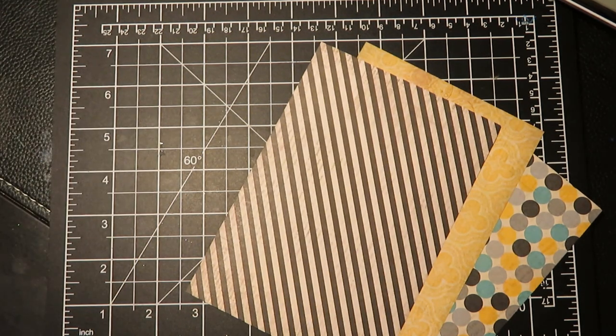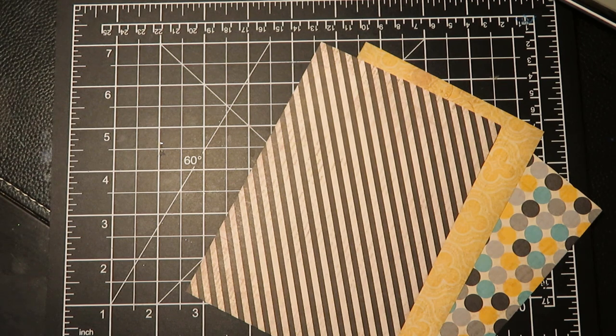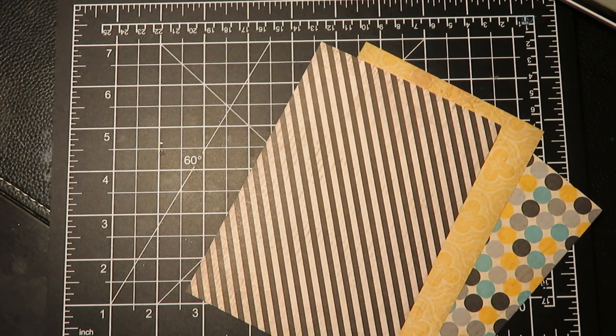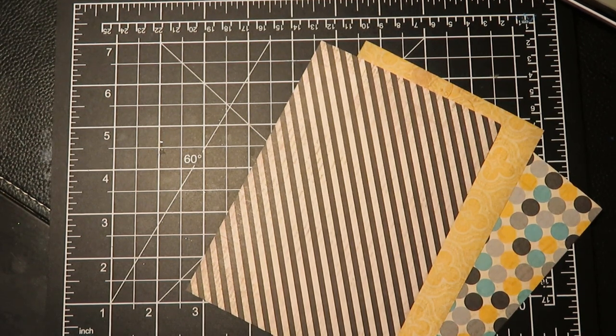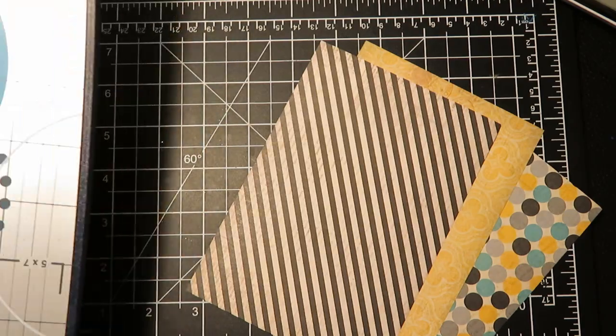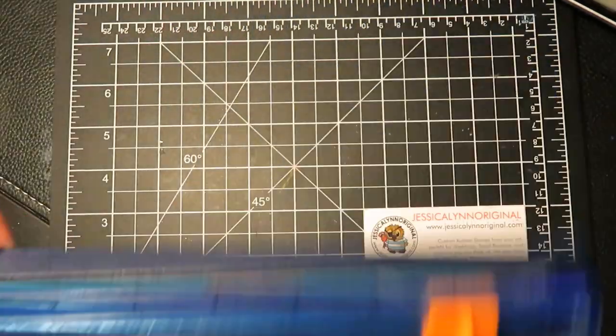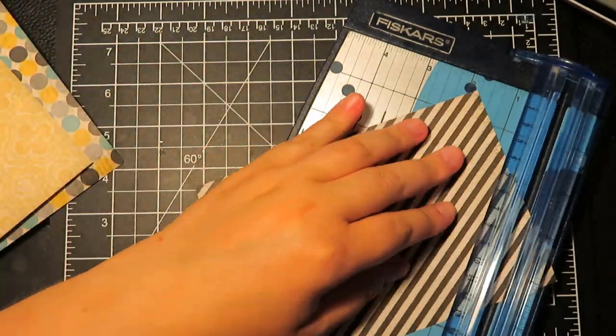Today we're going to create a paper pieced card featuring our brand new golden retriever rubber stamp set. It's an easy card to make, just a little time consuming because there's a lot of pieces to it.